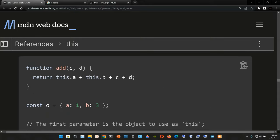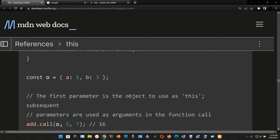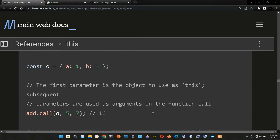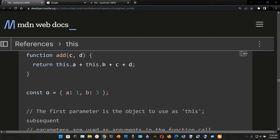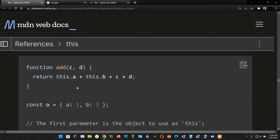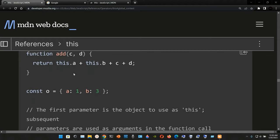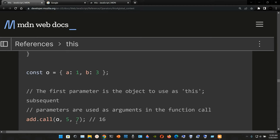Now we call the function using `add.call(o, 5, 7)`. The first parameter is the object to use as `this`, and the remaining parameters are used as arguments in the function call. The result is `this.a + this.b + c + d` = 1 + 3 + 5 + 7 = 16.